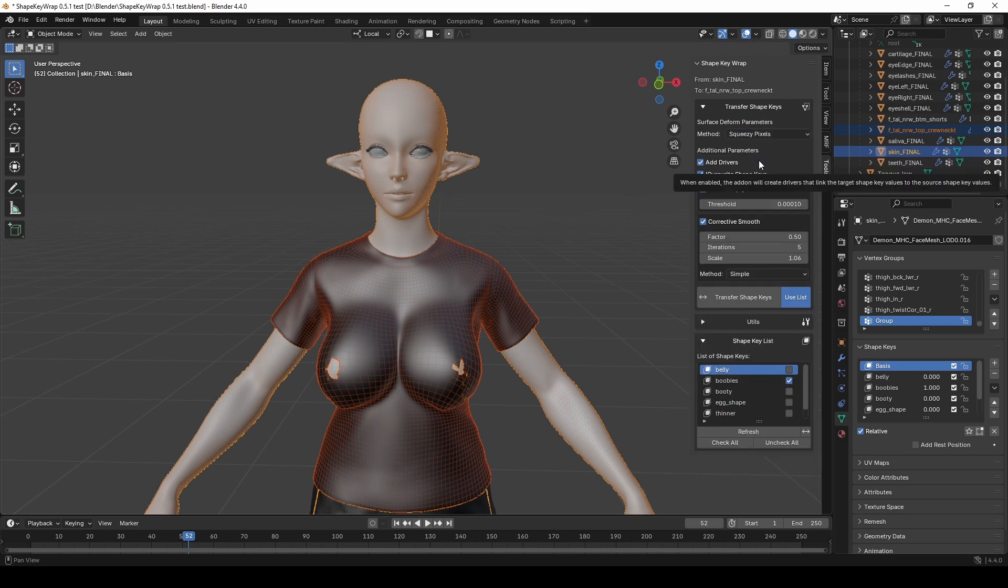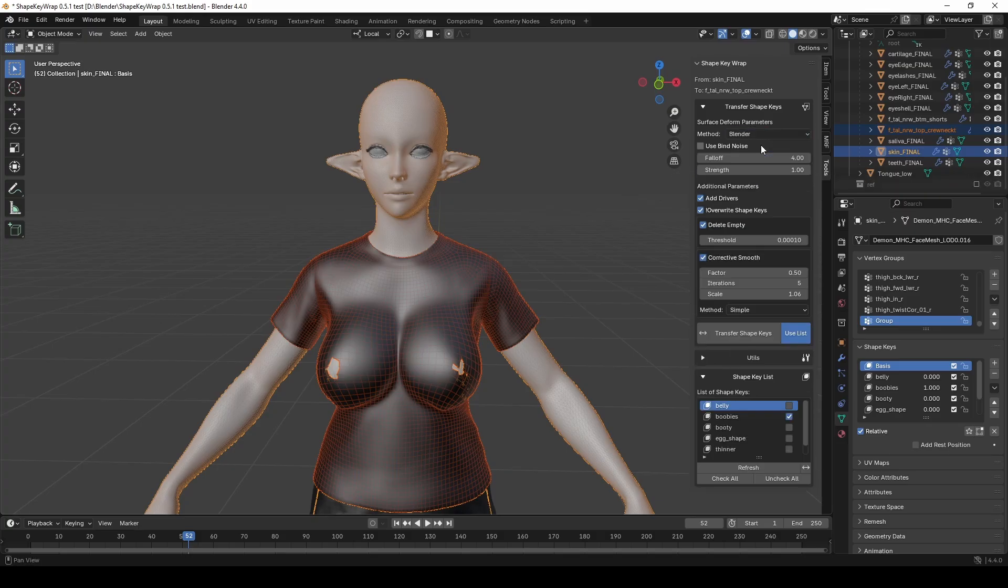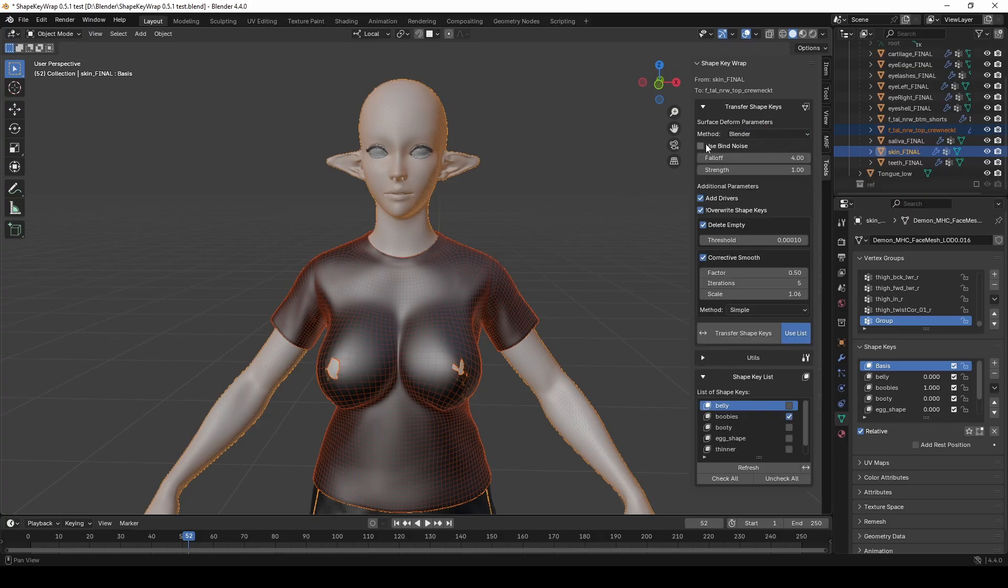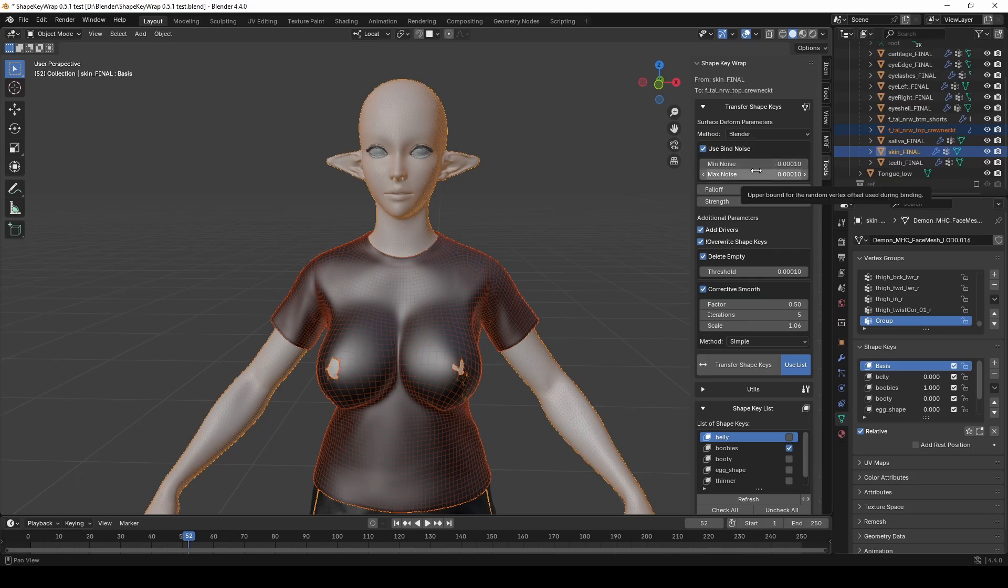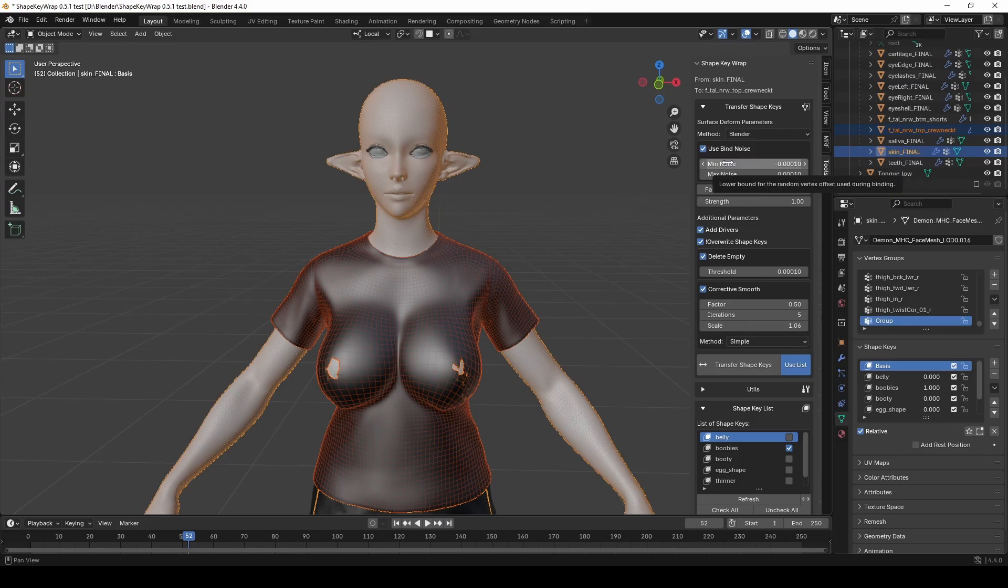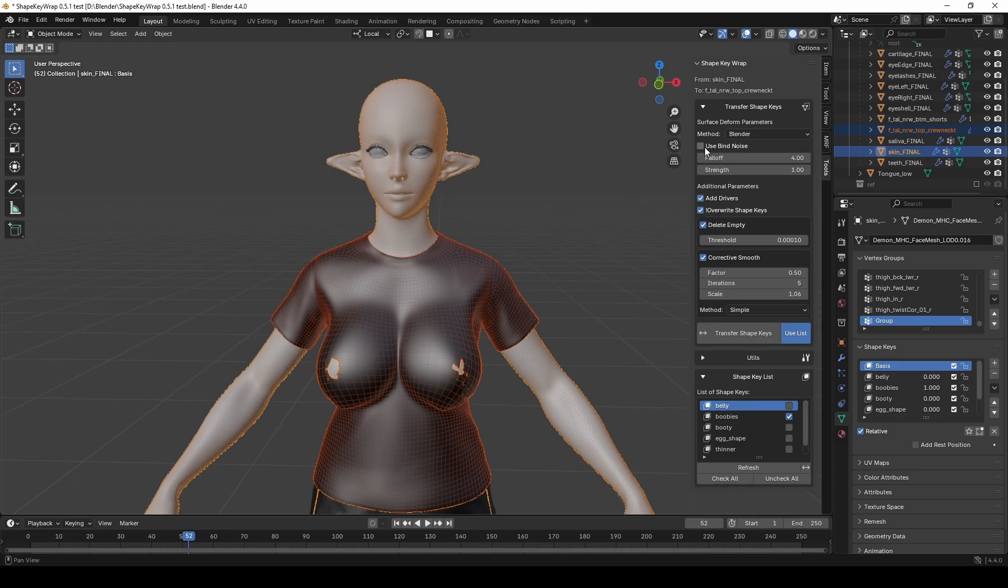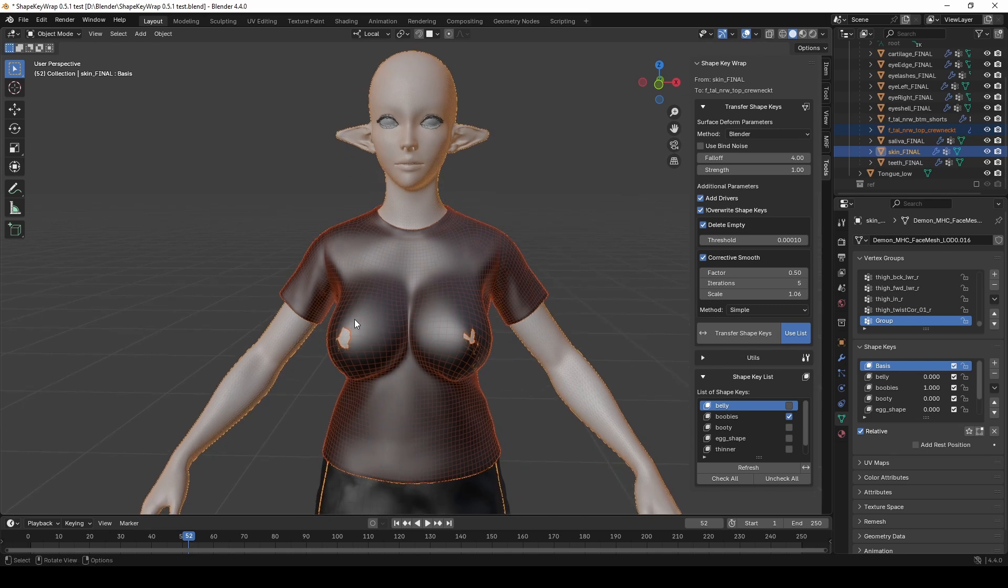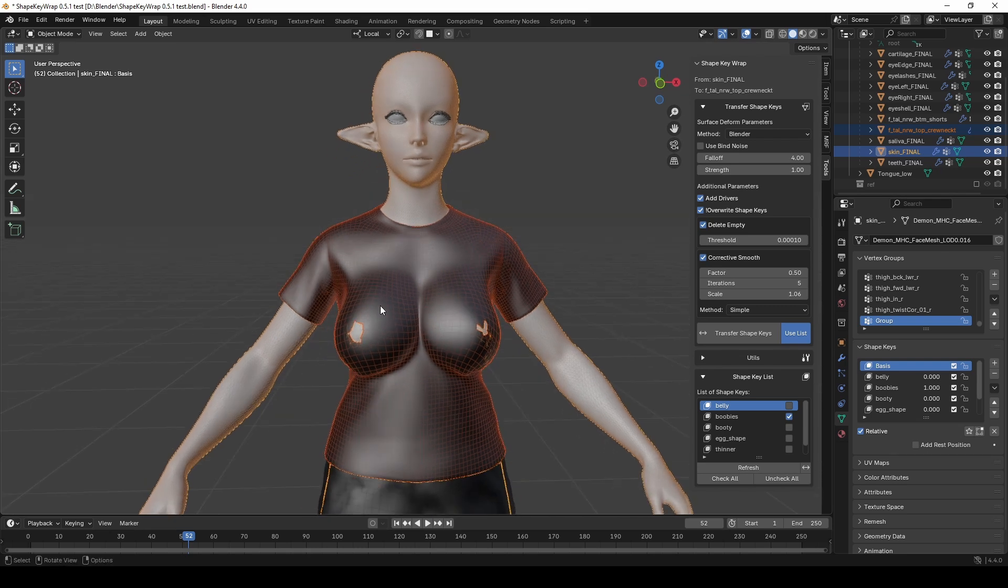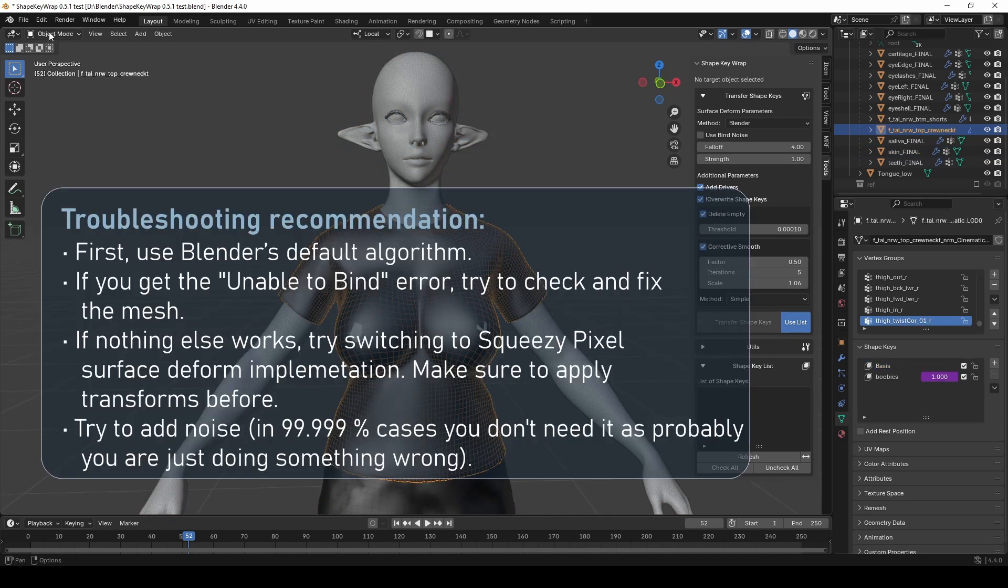And finally, about bind noise option. This was an old workaround I used before writing my own algorithm. In simple terms, it just adds a bit of noise to the meshes when binding the Surface Deform modifier. It is not strict and not very reliable, but it helped me a lot back when there was no clear reason why the binding not working. But now the custom algorithm is fast and efficient.